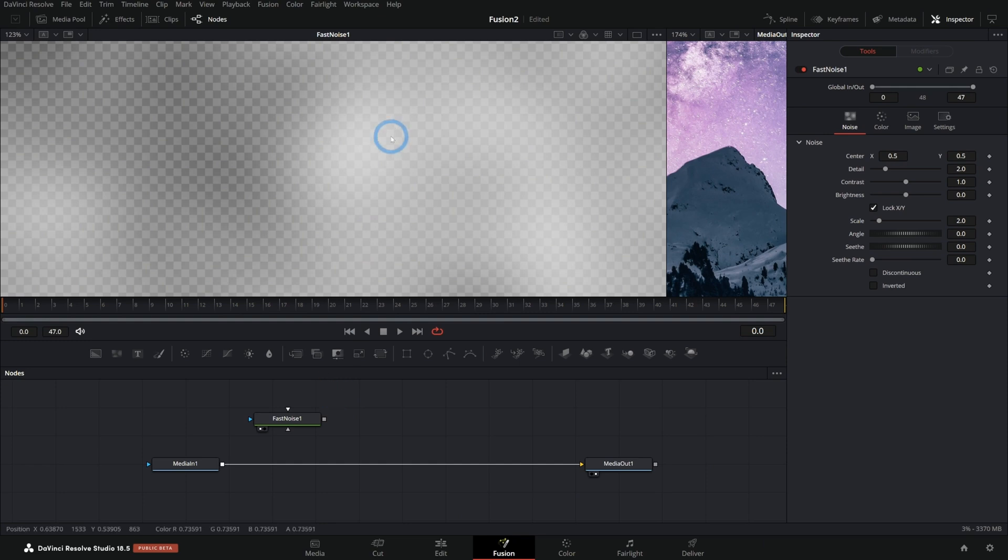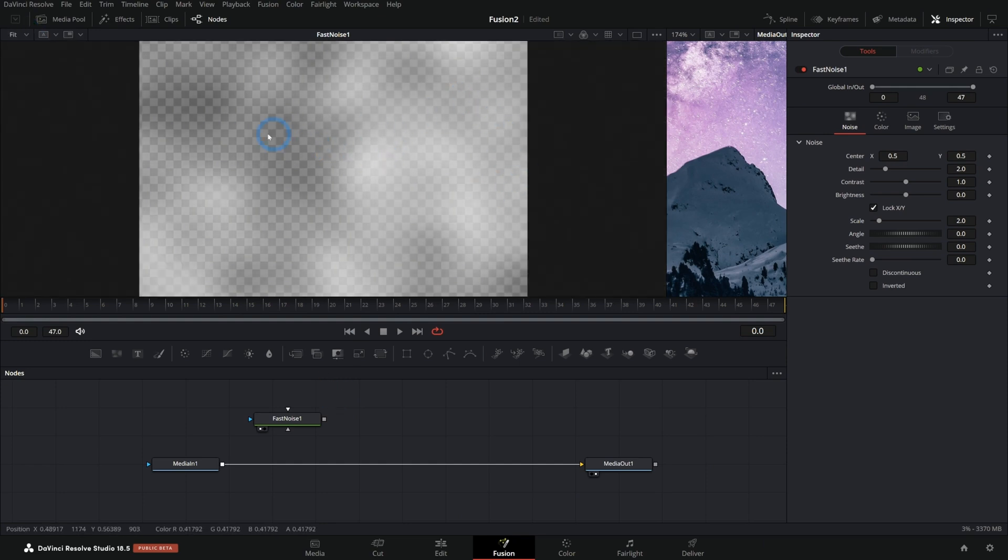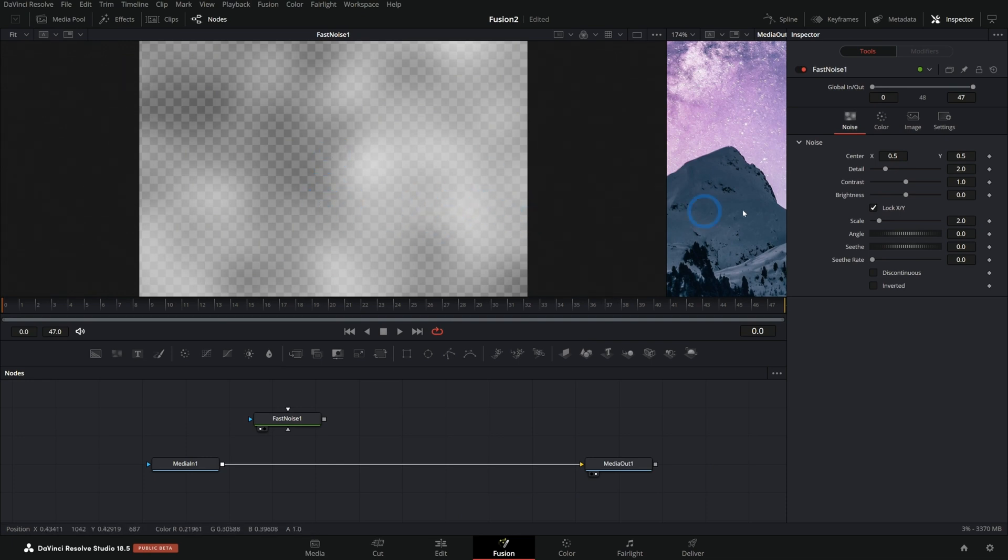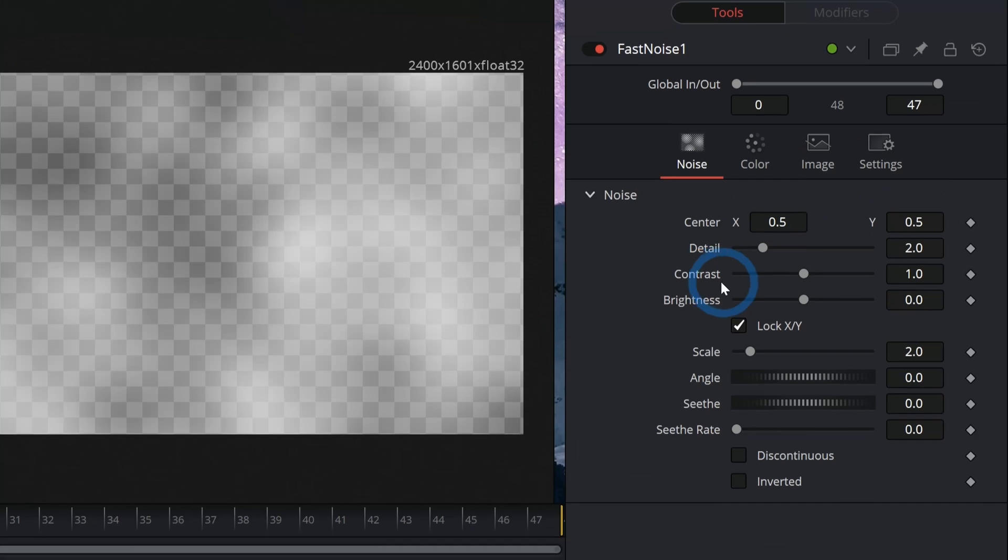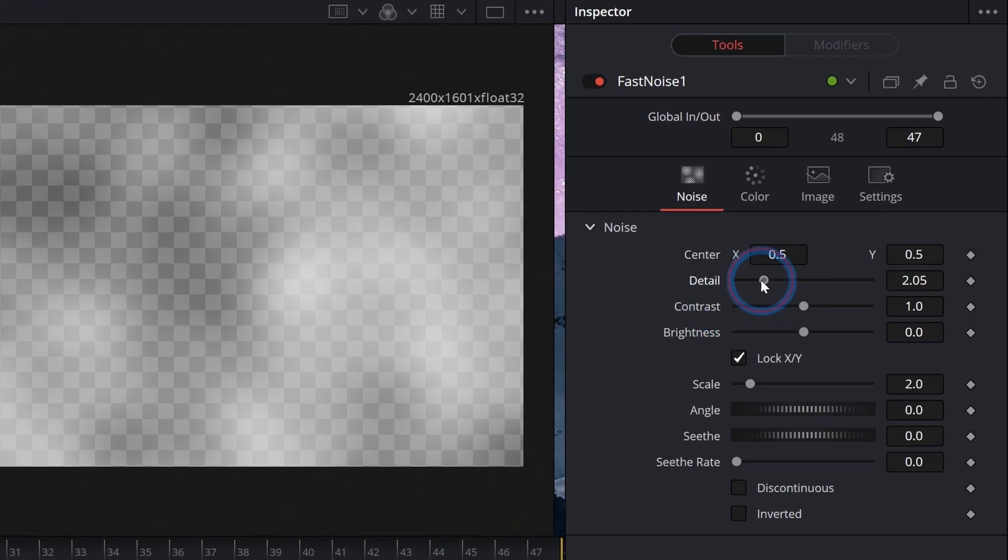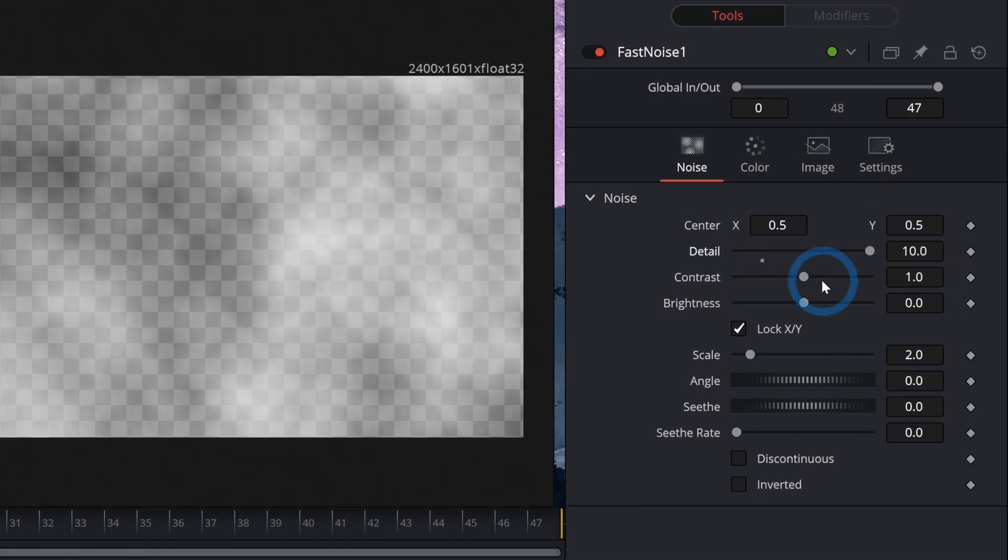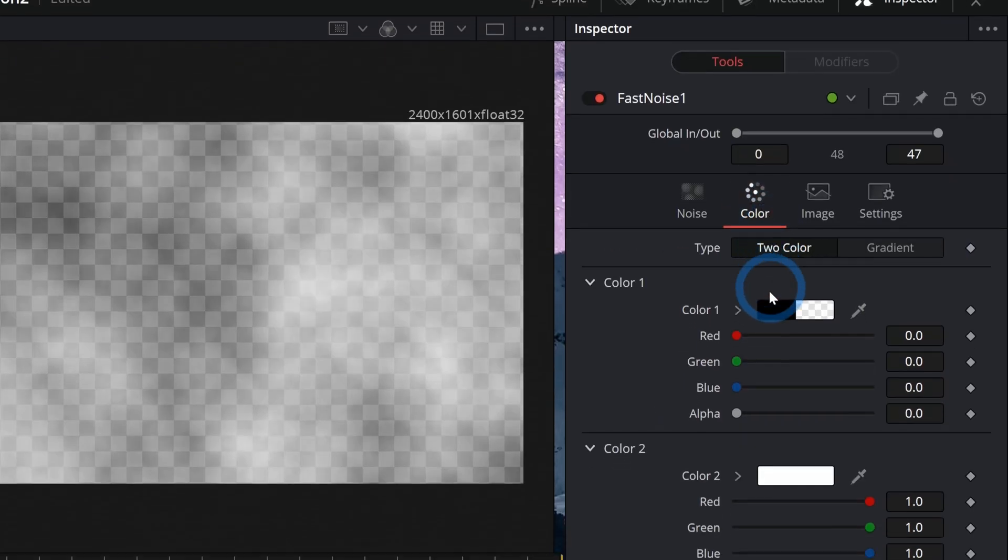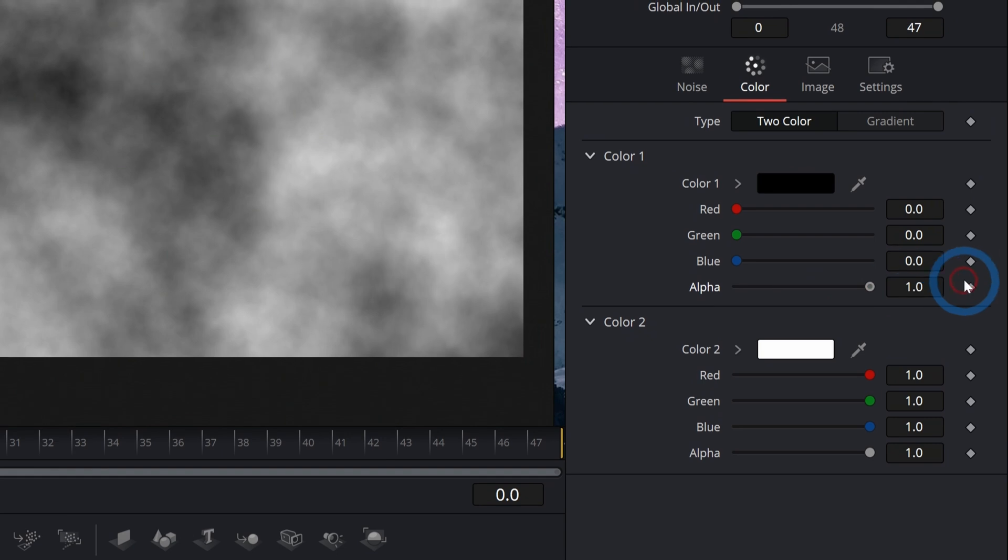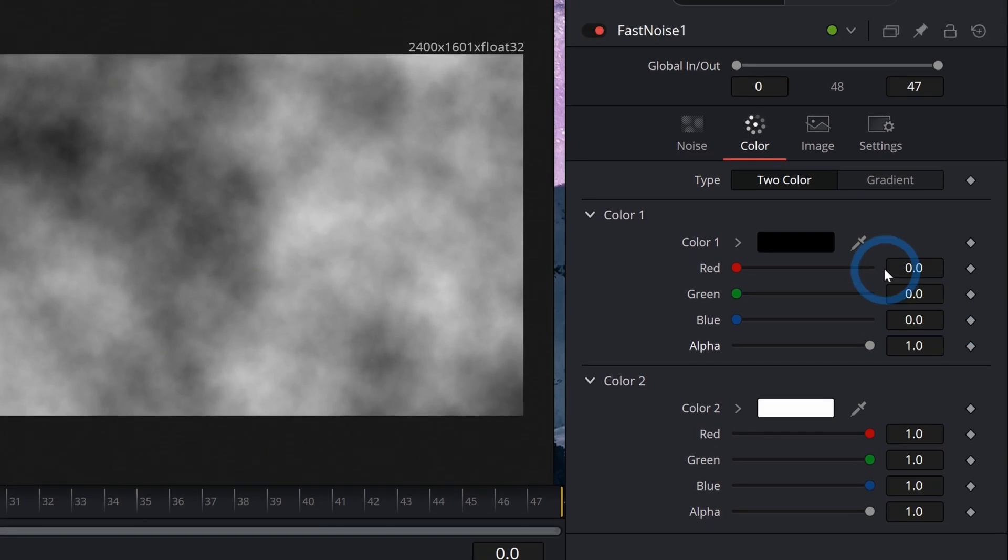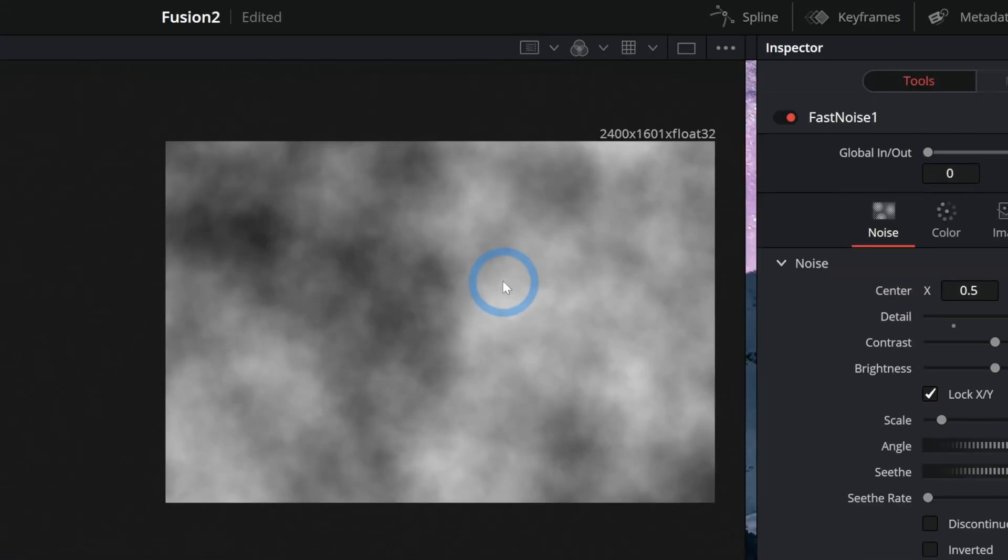Well, what fast noise does is it generates clouds or smoke or fog or anything that's basically vapor, right? And we can get a little better idea of what this looks like if we take this detail slider up a little bit. Here we go. Maybe I'll go to color and bring up this alpha real quick. There we go.